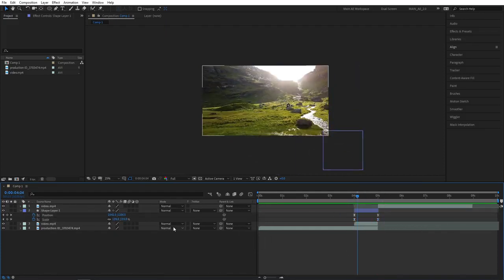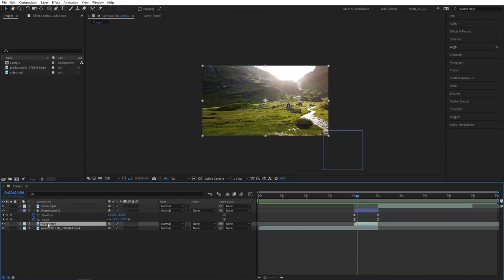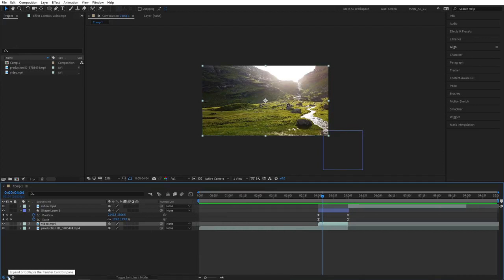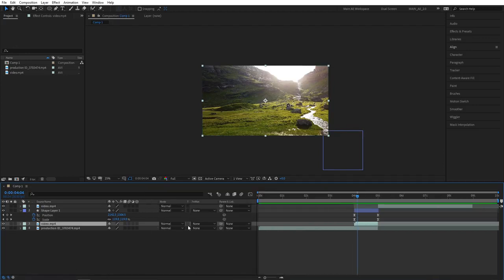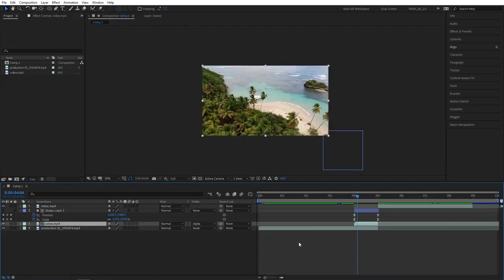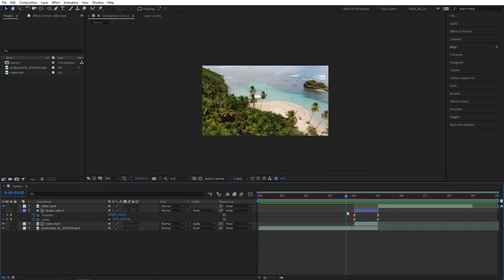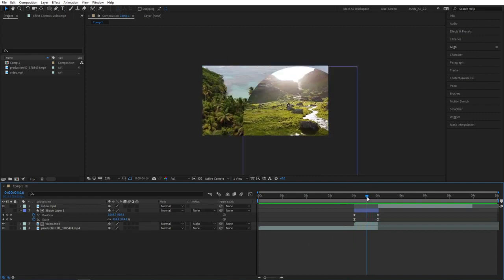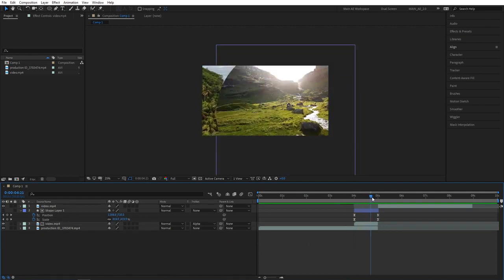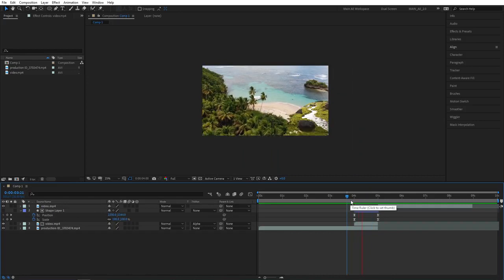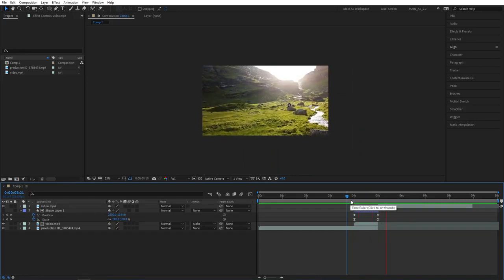There is one last step remaining here. Find your split video clip on the timeline, press F4 until you see the track matte option. Click on the switch button to bring out the track matte options and set the track matte of our split video layer to alpha matte. If we give this a preview right now, you'll see that the second clip is animating inside of our shape layer, but we don't actually see our shape layer anymore.